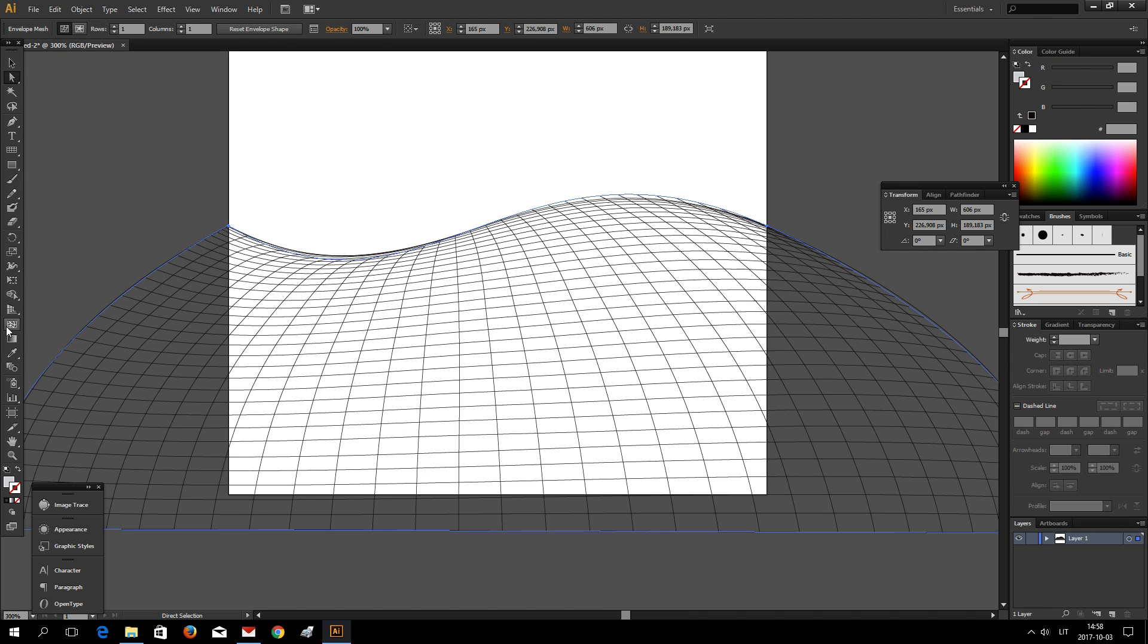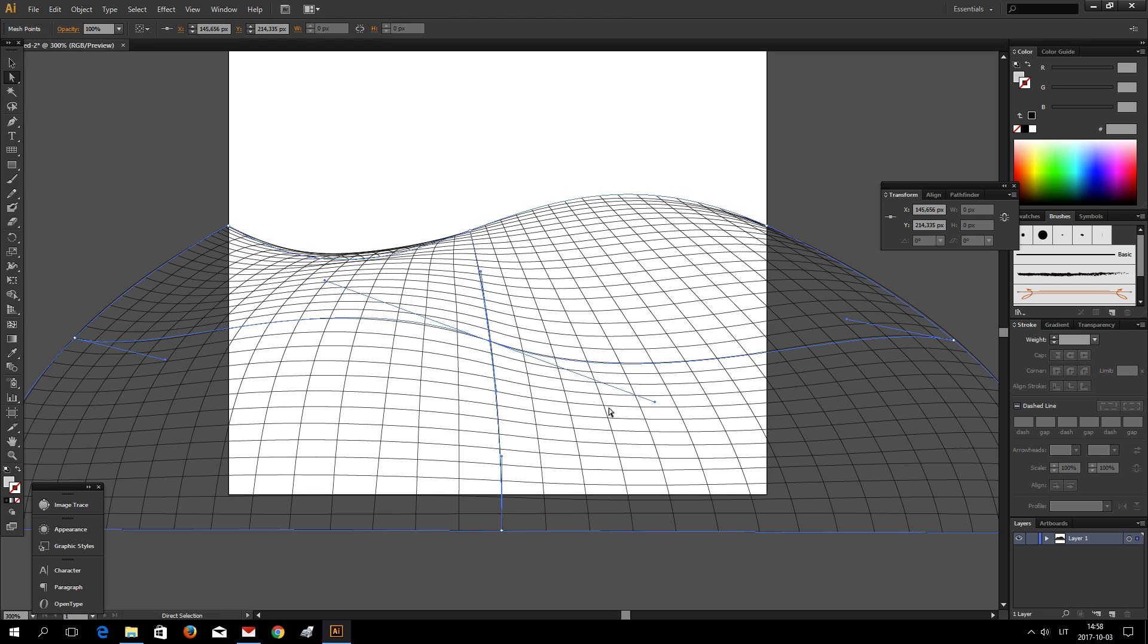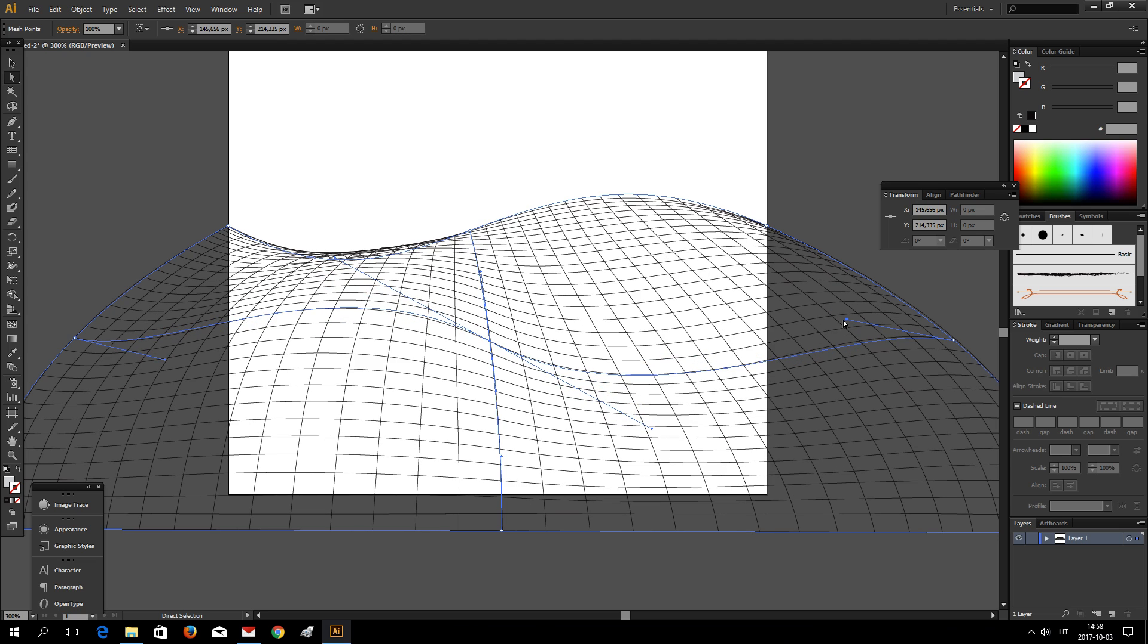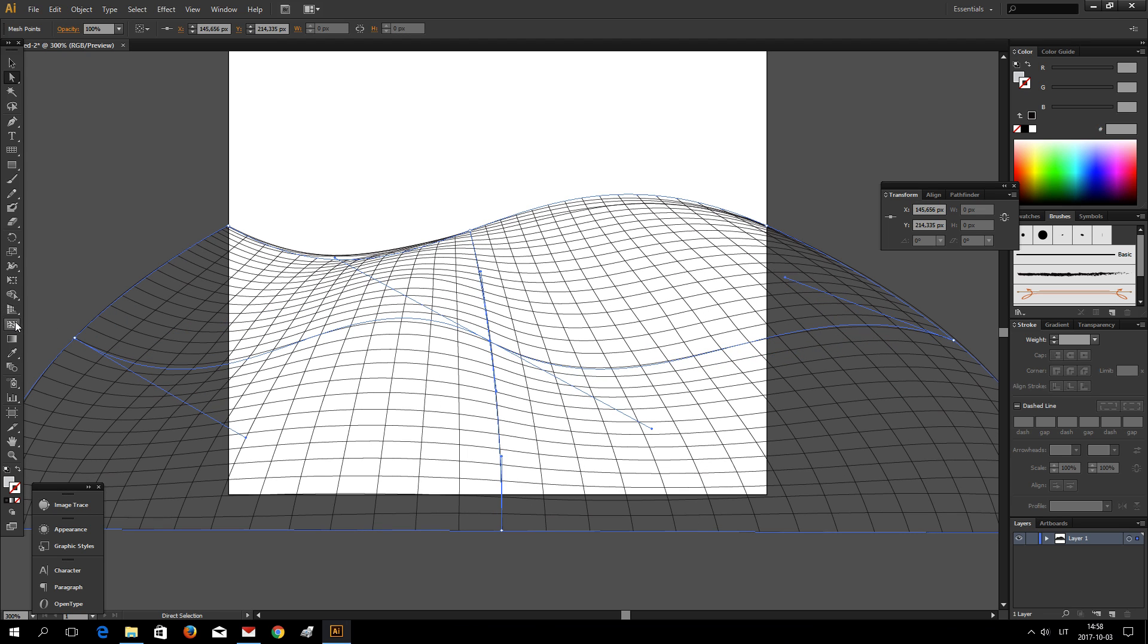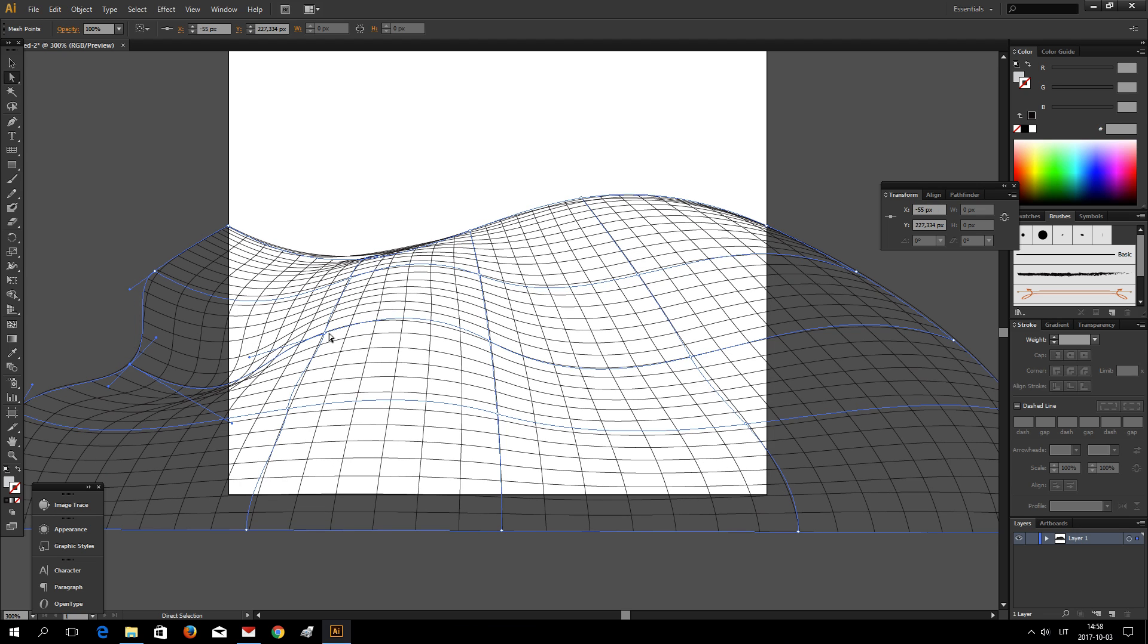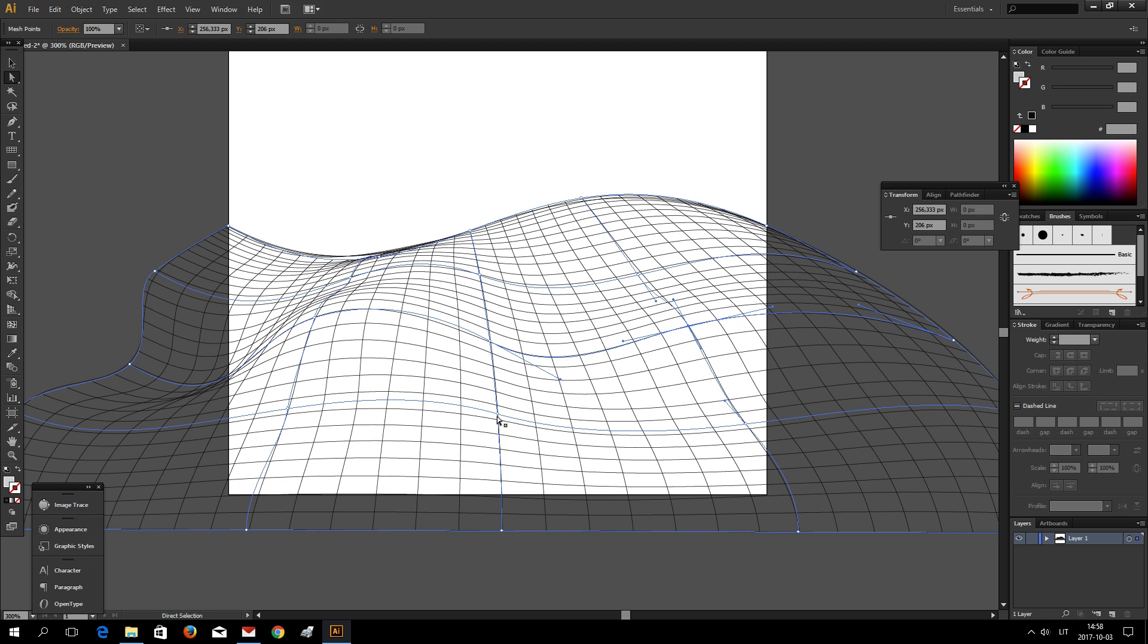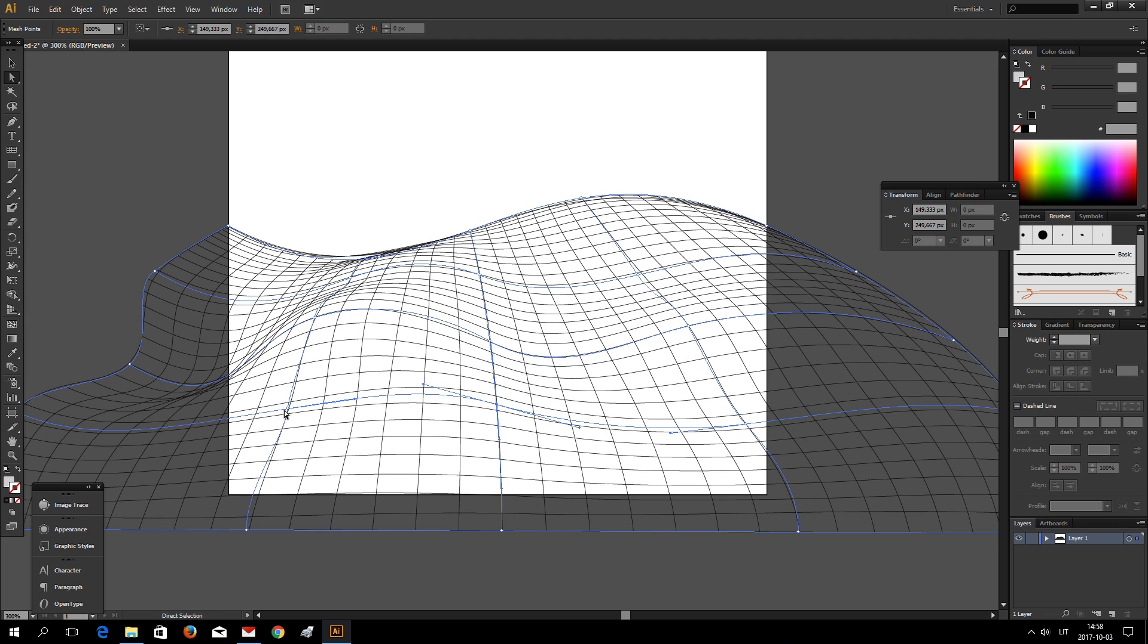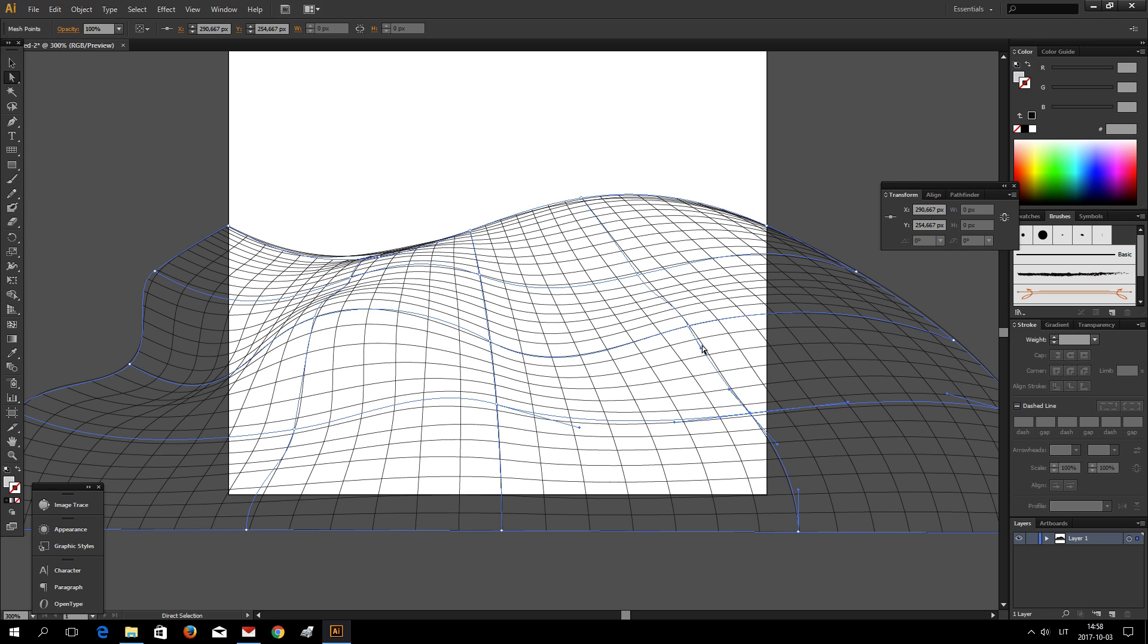Now using Mesh tool you can add more distort points. Like that. Now let's add even more distort points. And you can add as many points as you want.